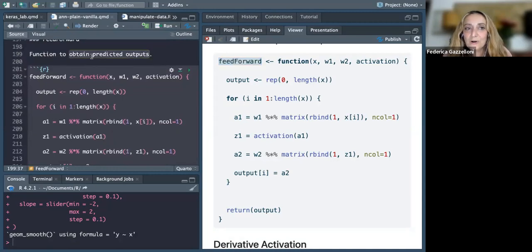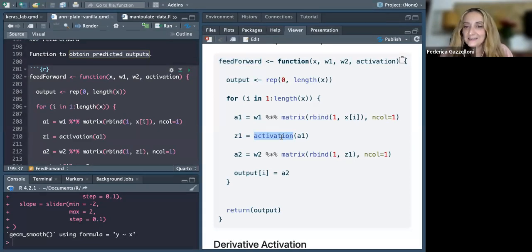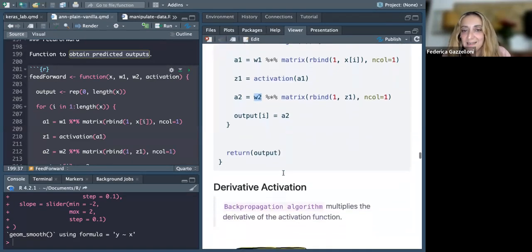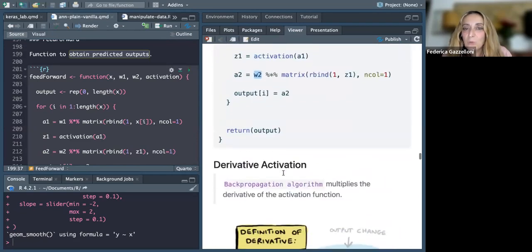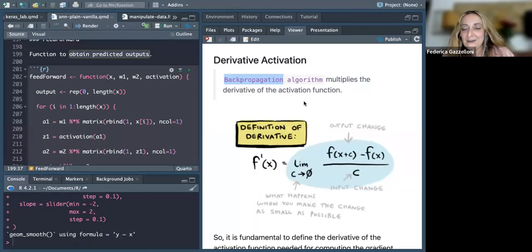This function is used to obtain the predicted outputs. It is a forward pass of the weights: we obtain the first activation, we apply the chosen function — like the sigmoid — and then calculate the second activation level with the second weight. Once we have found this value, we go back to back propagation. The back propagation algorithm applies a derivative to our function.